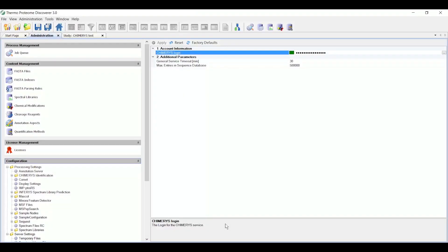Hello. In this tutorial, I'm going to show how to use the Chimera's intelligence search algorithm in the Thermo Scientific Protein Discover software.